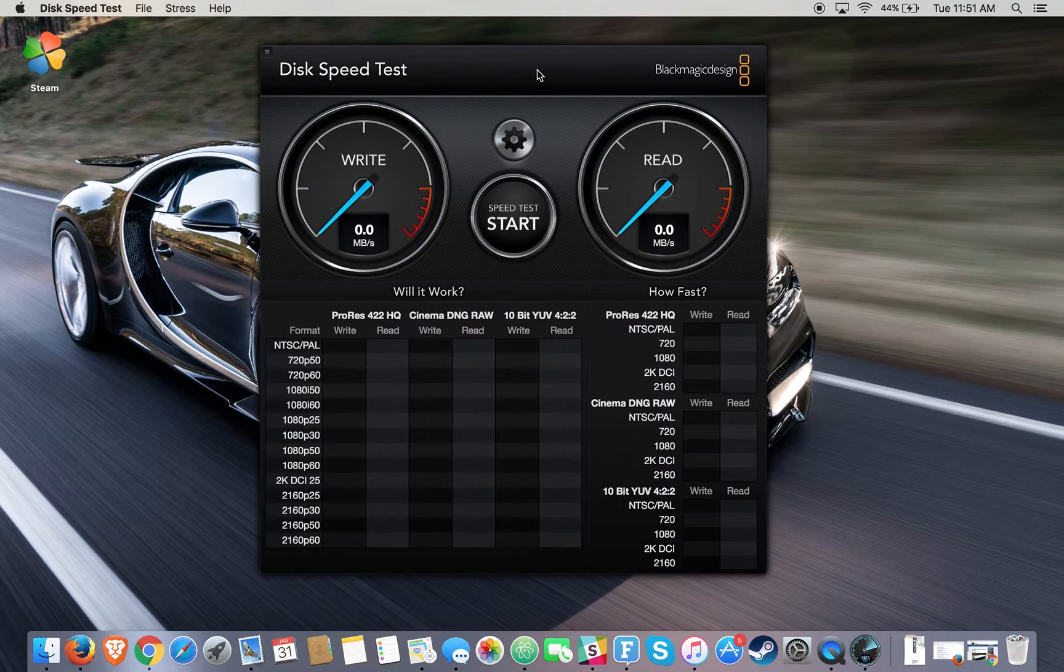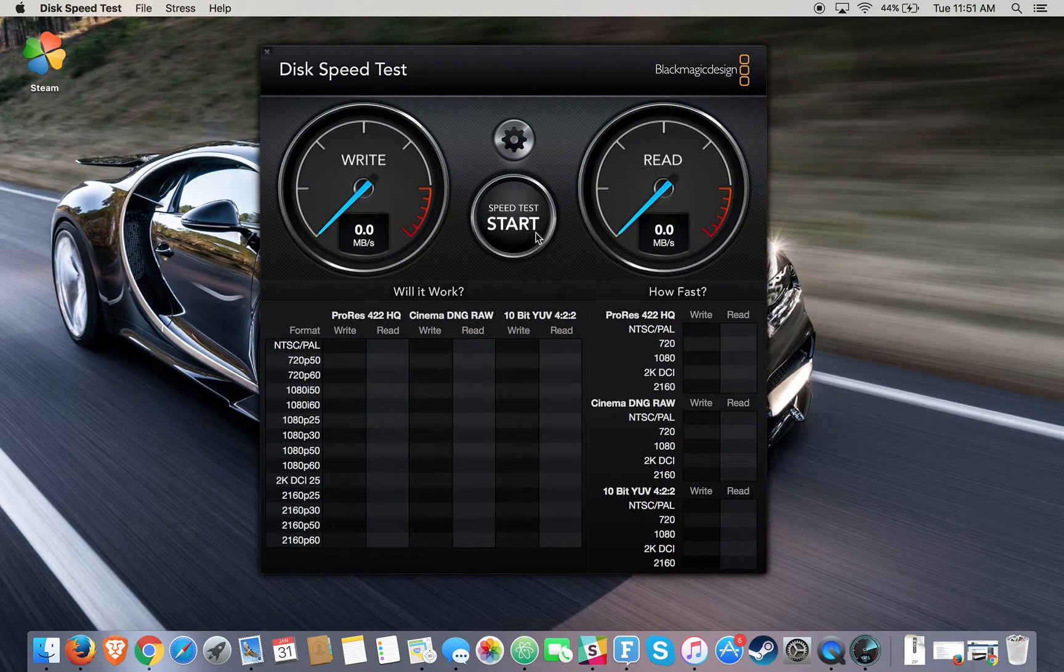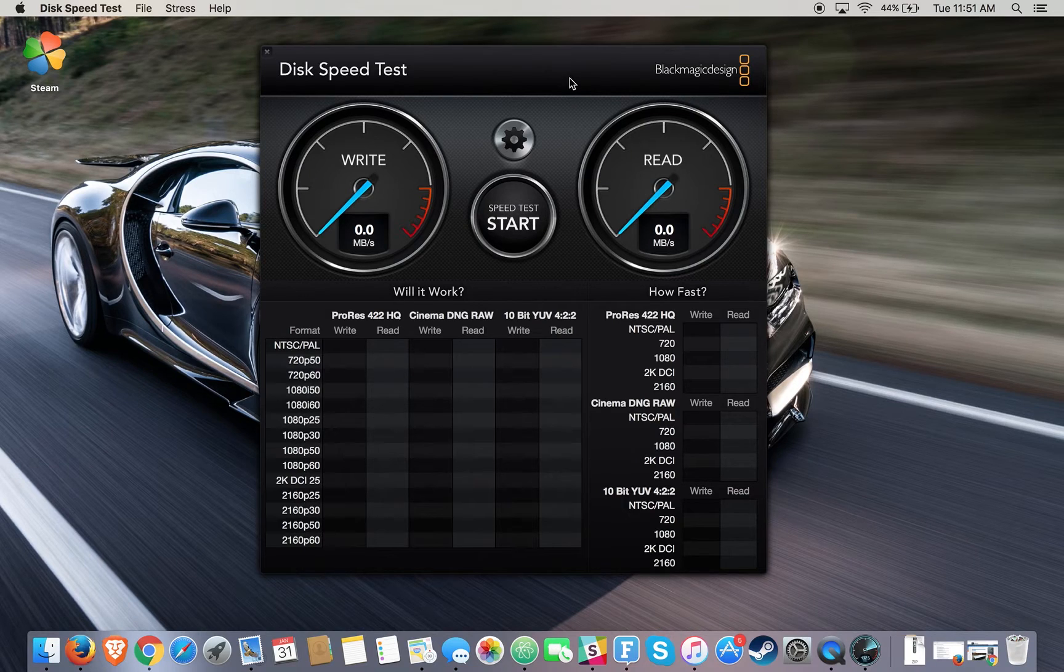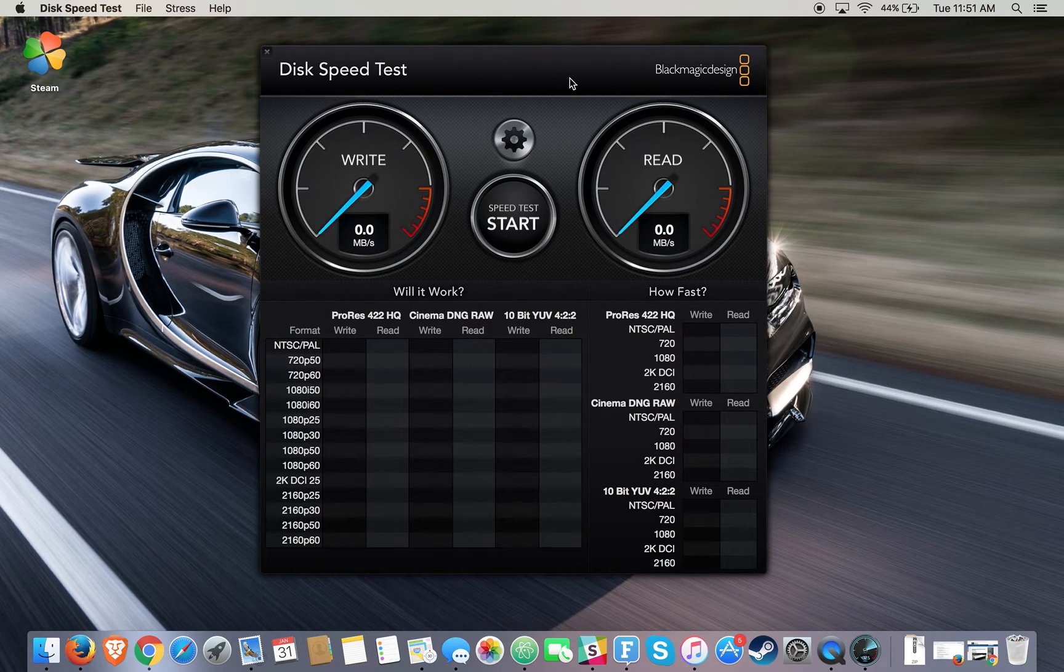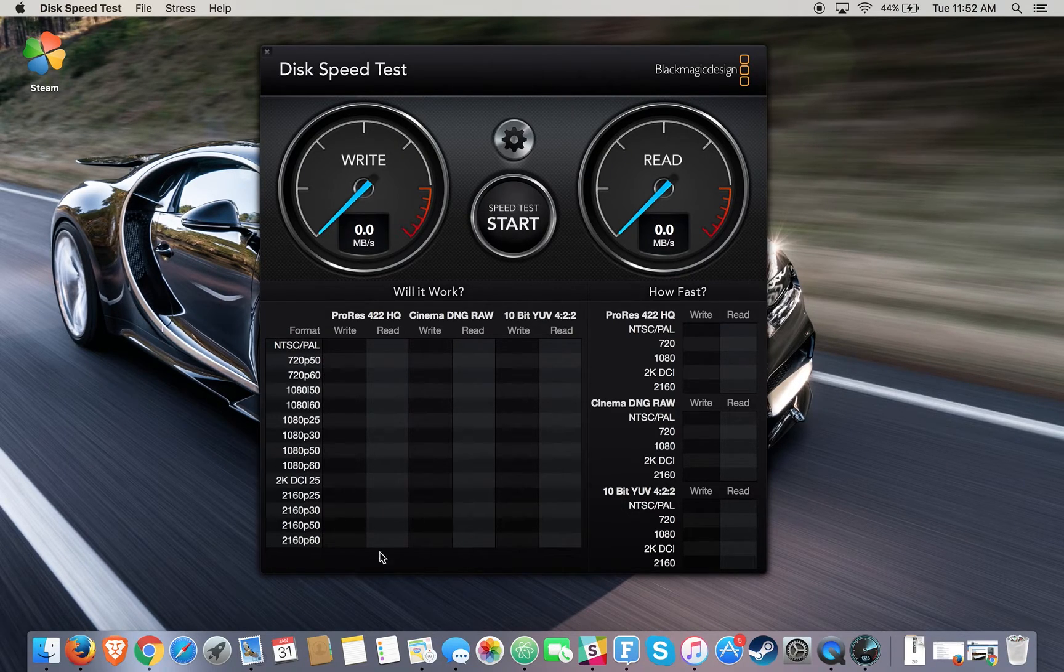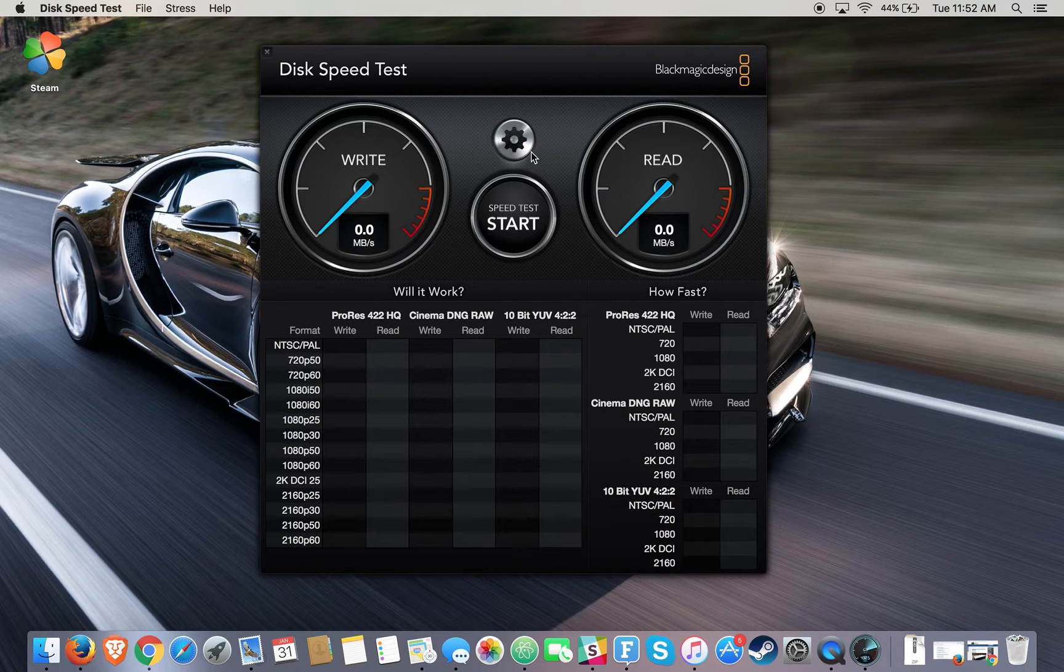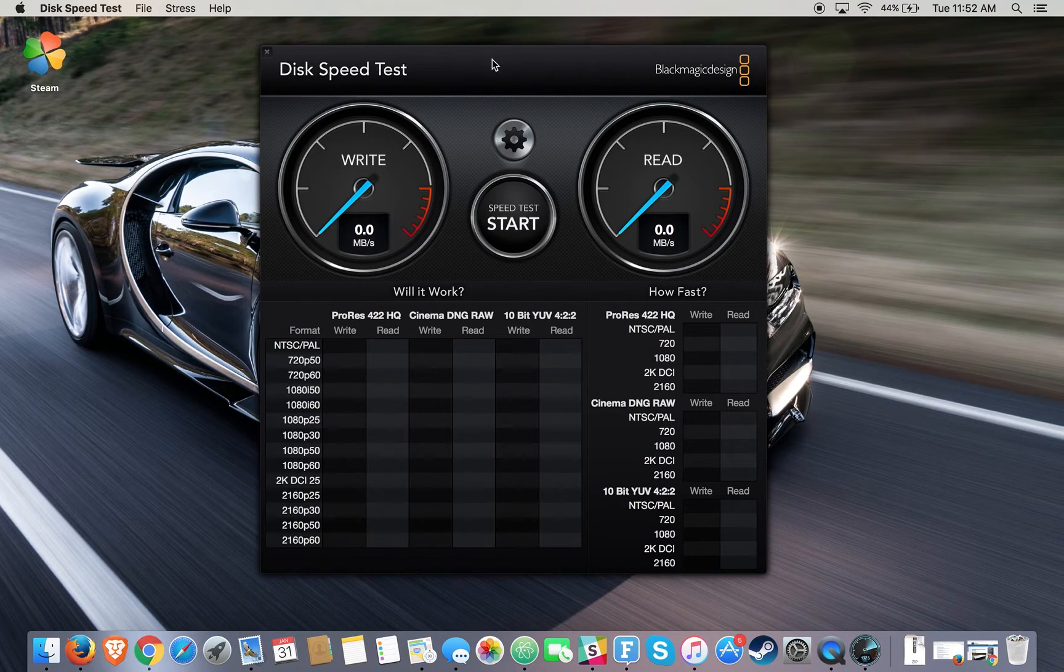Basically, across Mac and PC it's the same thing—you just press start. However, depending on the software you download, there might be different themes you can choose from as well as stress levels.